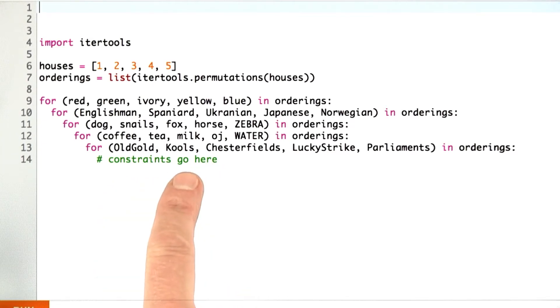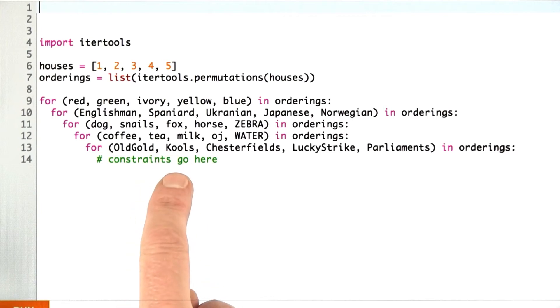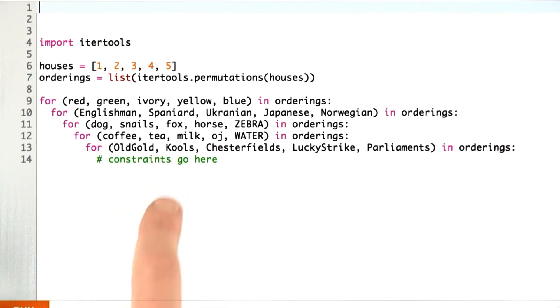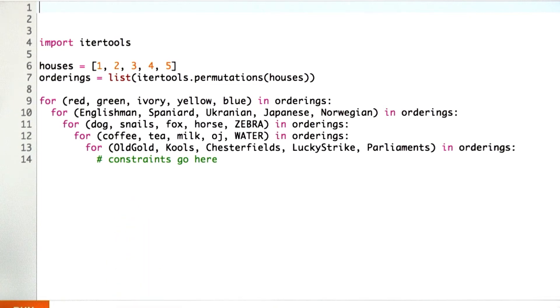And now we can check the constraints, like the Englishman lives in the red house, and the Spaniard owns the dog, and so on. Those can all go here. If we find something that checks out, we can just report we've got an answer.